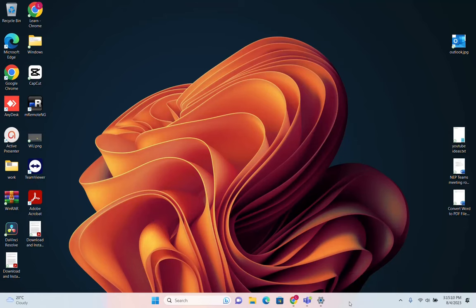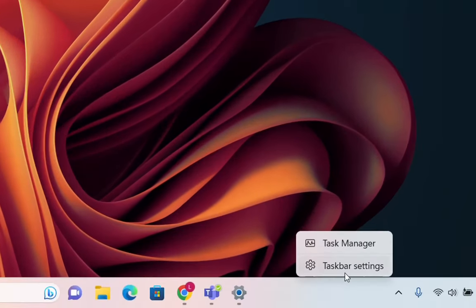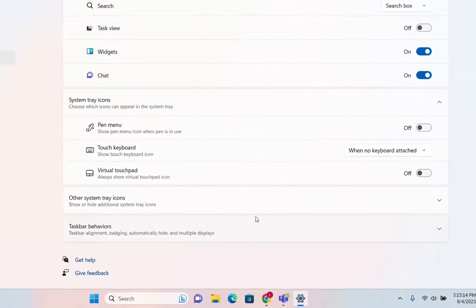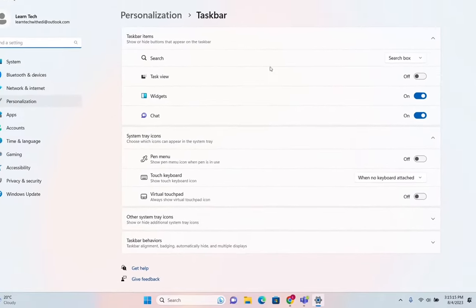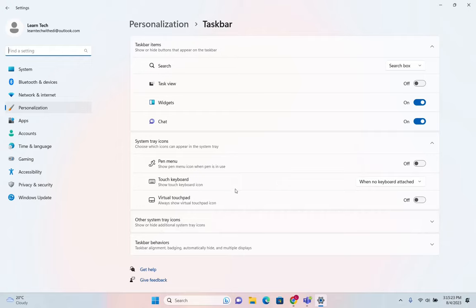You just have to go over the taskbar here and click with the right mouse button, and then you open taskbar settings. You will be redirected to this page of taskbar where you can personalize completely the taskbar.